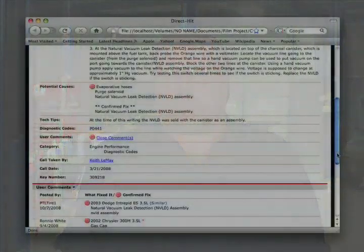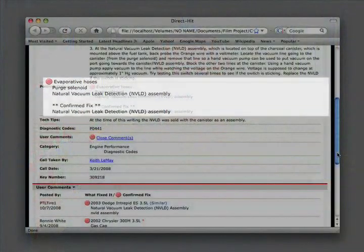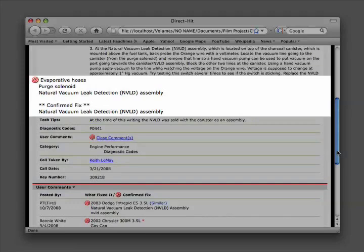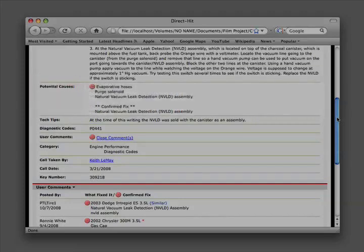Now we can proceed to the potential causes of this problem and in this case the confirmed fix that solved it. Potential problems are evaporative hoses, faulty purge solenoid, faulty natural vacuum leak or NVLD detection assembly, and in this case our confirmed fix is the natural vacuum leak or NVLD assembly.